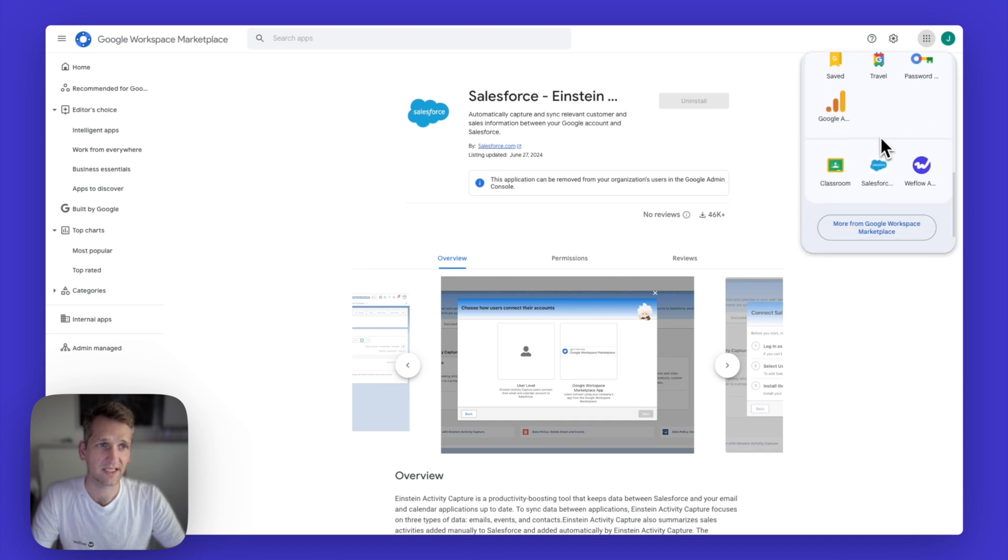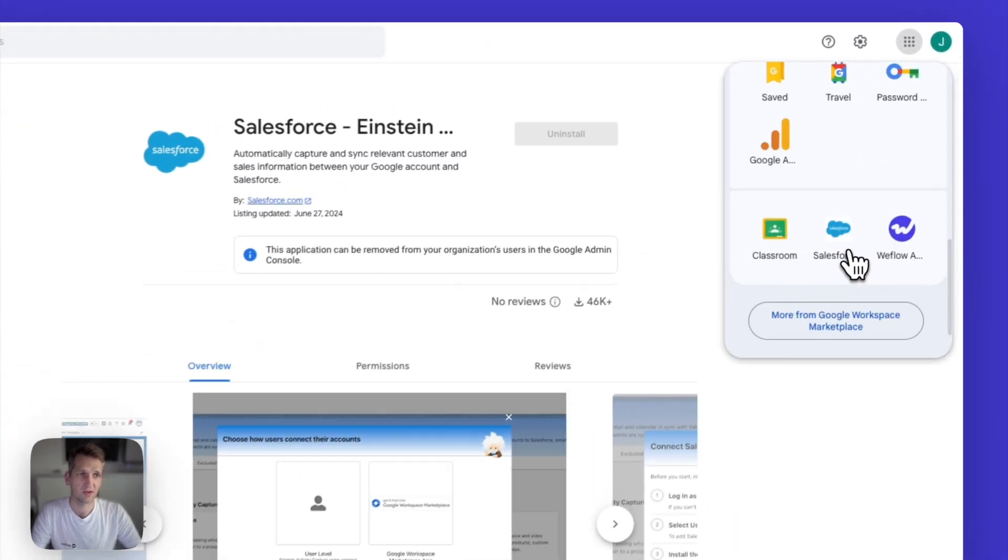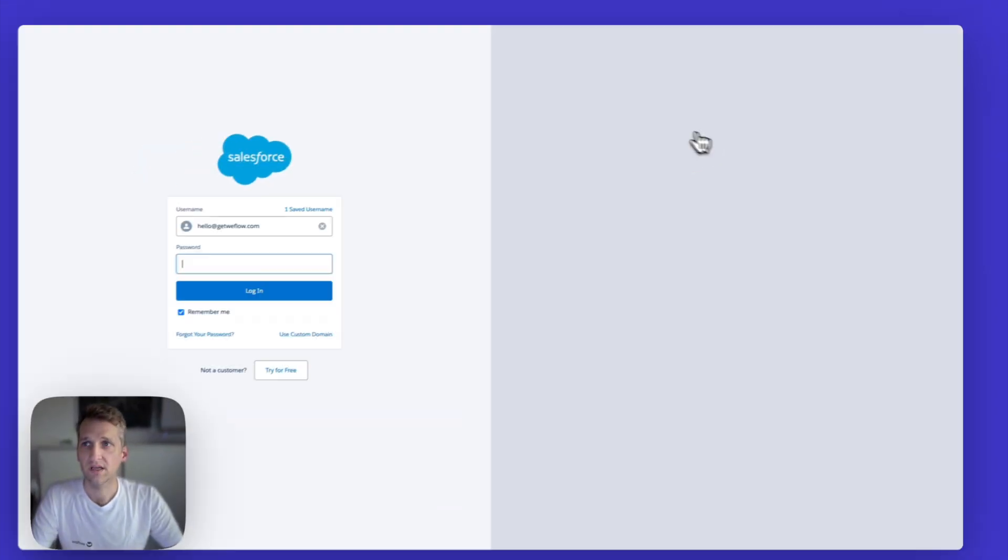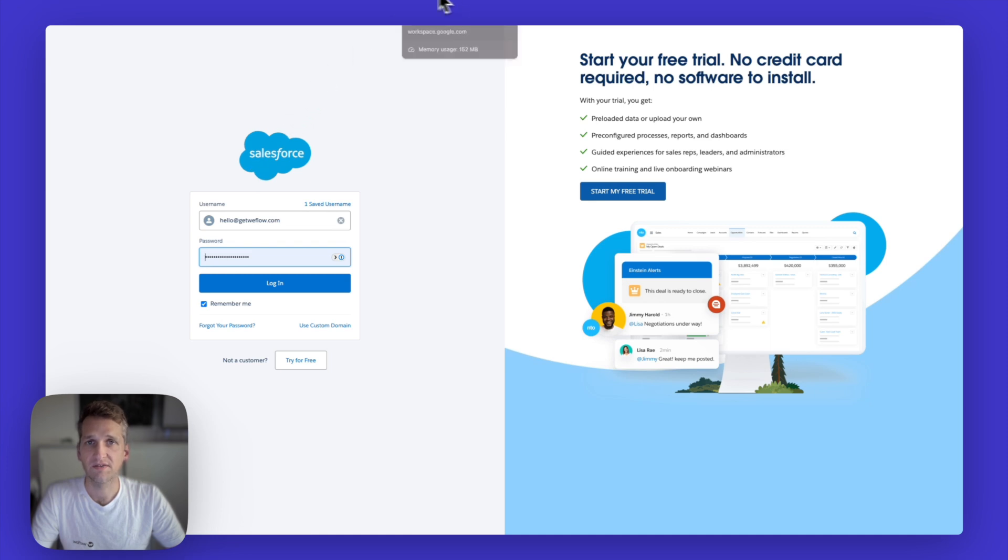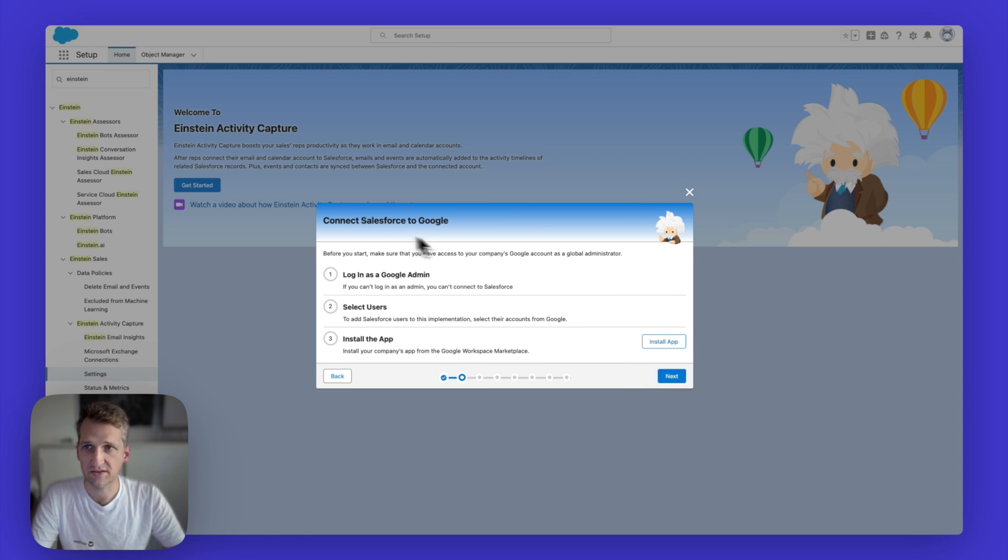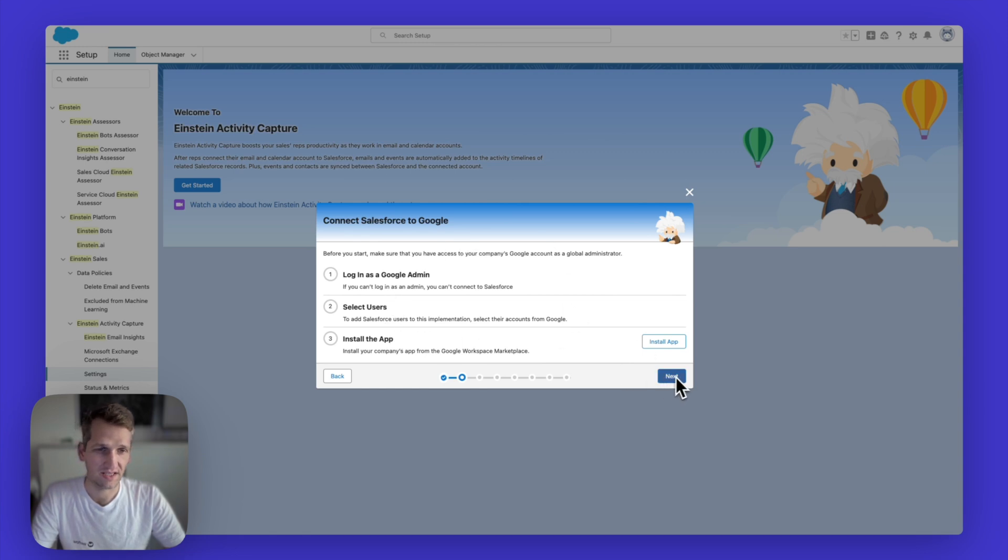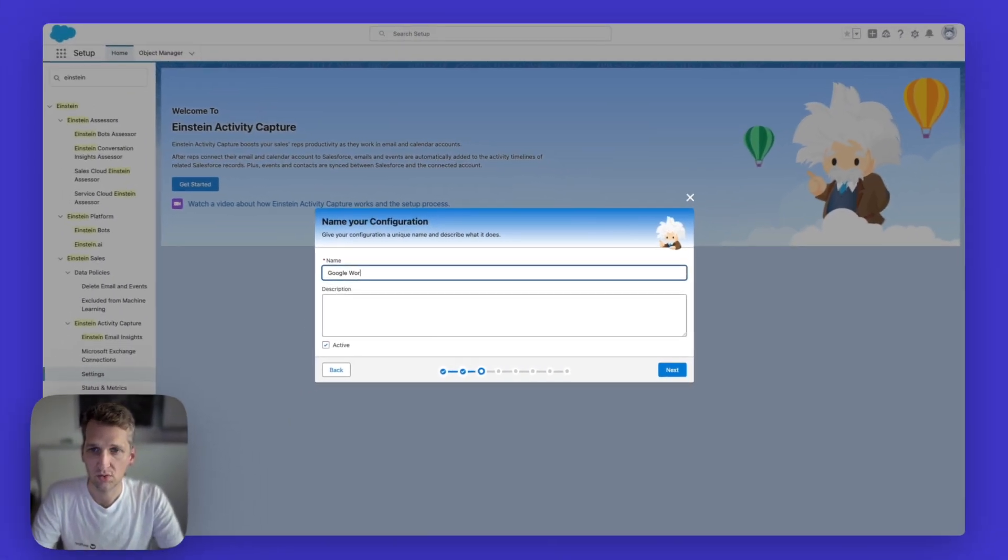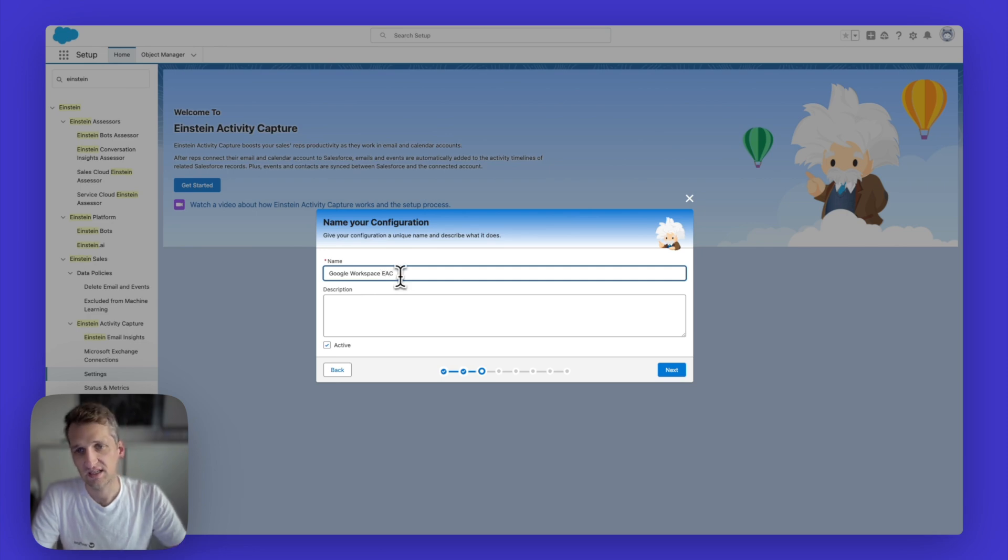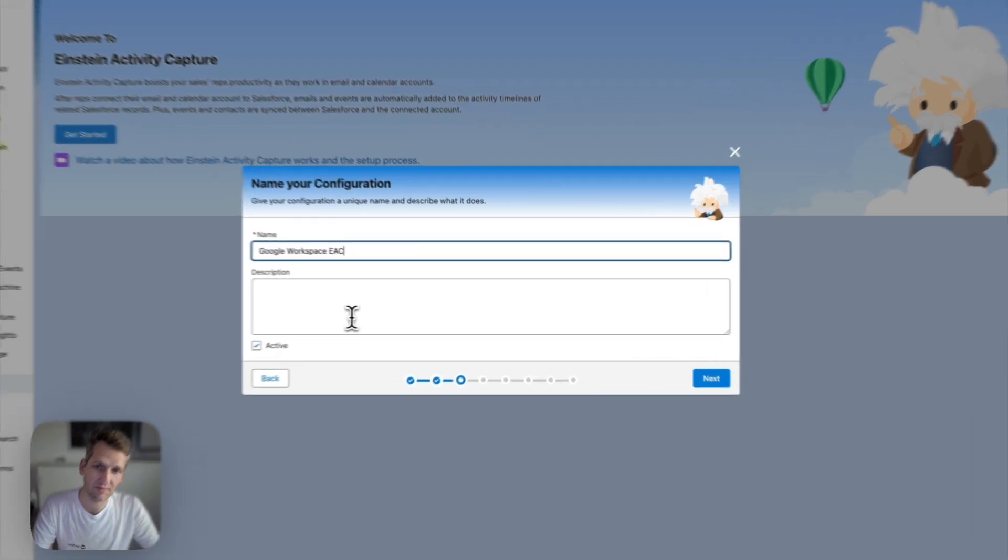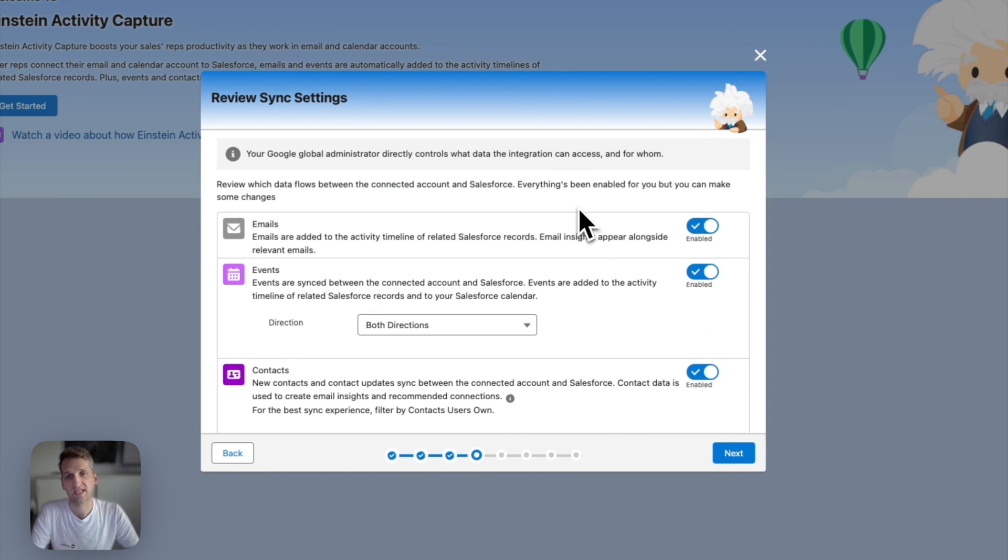And I can always access it up from here. So by clicking on this icon here at the top, you can scroll down, you can go here, and this will forward you to basically the admin section of Salesforce. Okay, now installed the app. I've done this. So now I can go back to Salesforce. And I can click on the next button. Now I can give this whole thing a name, I'm just going to call it Google workspace EAC, EAC standing for Einstein activity capture, and I'm going to hit the next button.